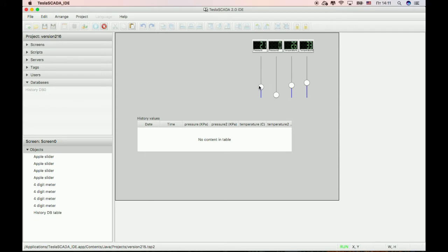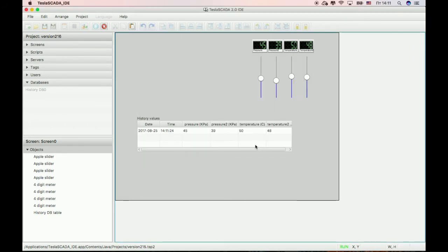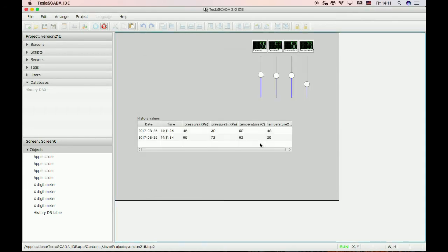Now let's view this information. Choose a date and you can see how the information is collected periodically with 10,000 milliseconds, or 10 seconds.